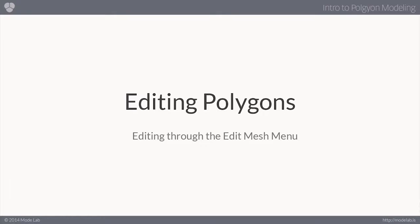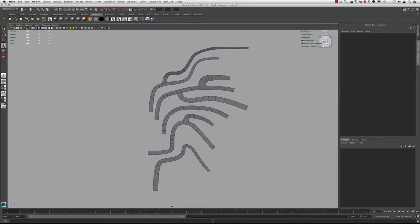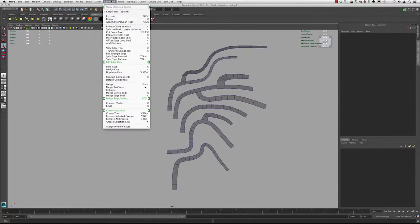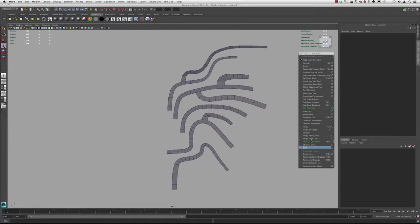Let's continue where we left off. In the last video, we set up a couple of curves which we used to drive the direction of these polygons which we extruded. We then combined it into one polygon and we're going to go ahead and stitch a couple of these areas together and try a couple of different techniques focusing mainly with the edit mesh menu, to give you a brief introduction on how to begin creating polygon geometry.